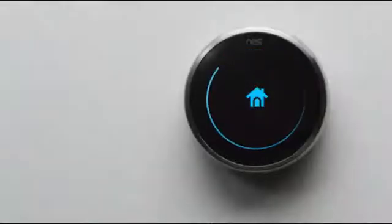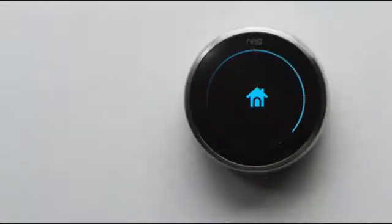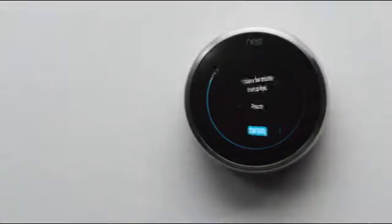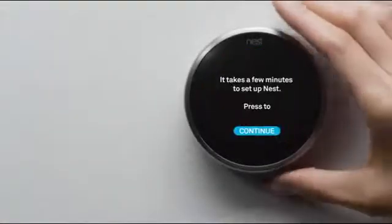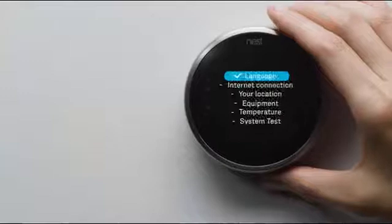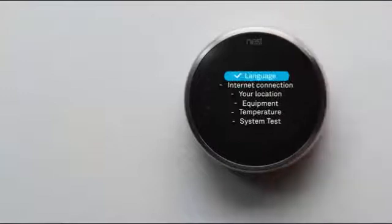Your Nest thermostat will start up and guide you through setup. It should only take a couple of minutes. Here's a preview.